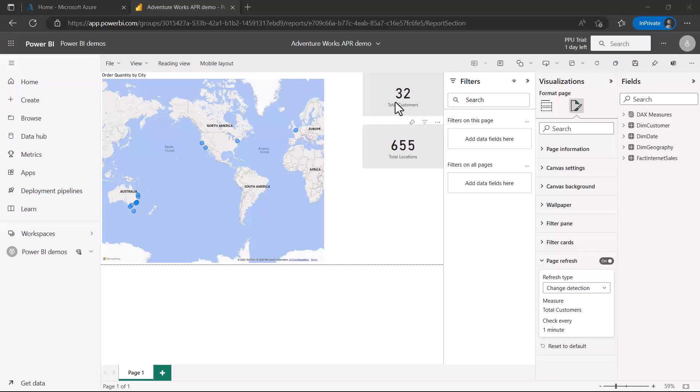This confirms that the automatic page refresh cycle has worked correctly. That covers automatic page refresh — we saw both options: fixed interval and change detection. From a DP-500 exam perspective, you can get questions related to either of these options.